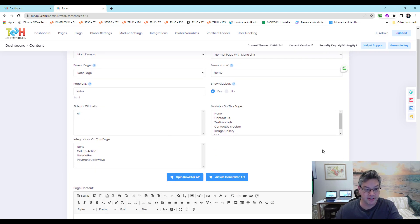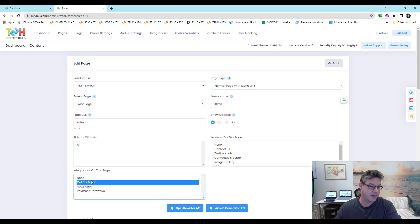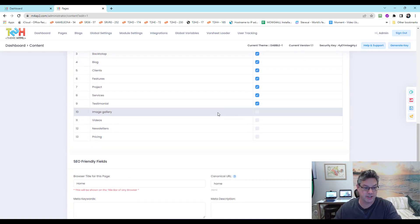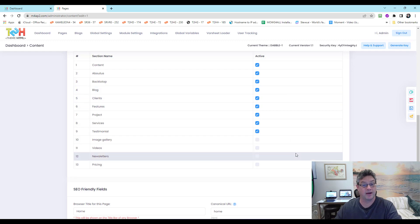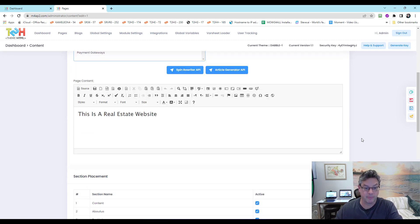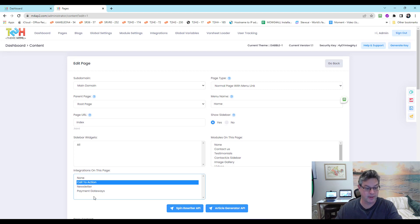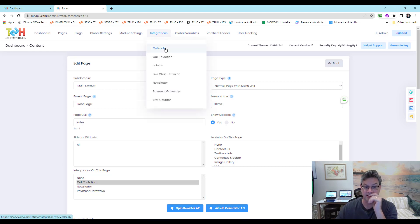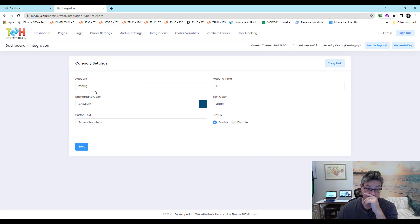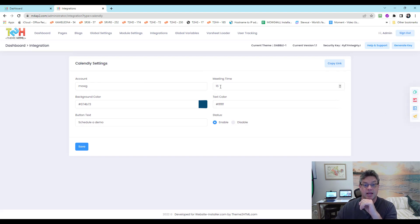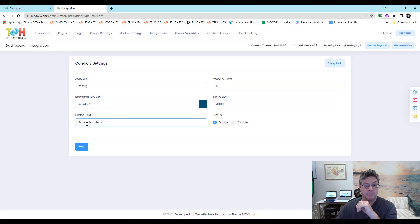Usually you would not paste the call to action directly into a page — you'd flip the call to action section on so it floats up and down. But on an inner page you have less flexibility, so you'd wind up integrating these into the content the way you want. Now, let's look at the specific integrations. There's Calendly — you have an account, you choose the meeting time based on how you've set that up.